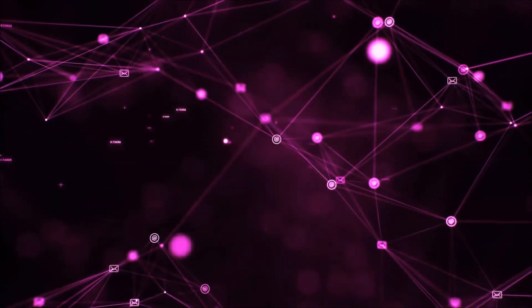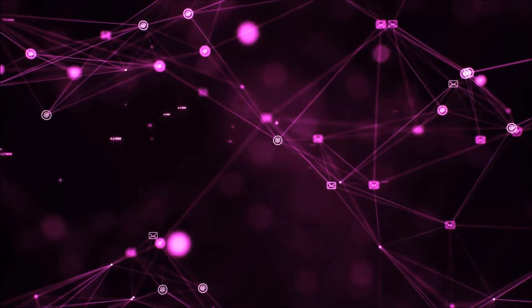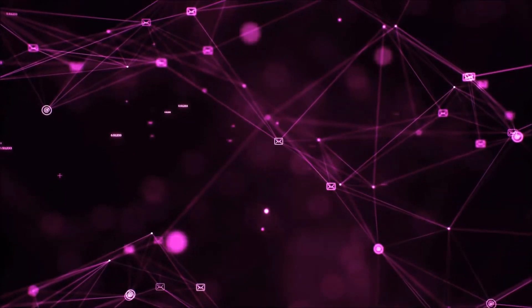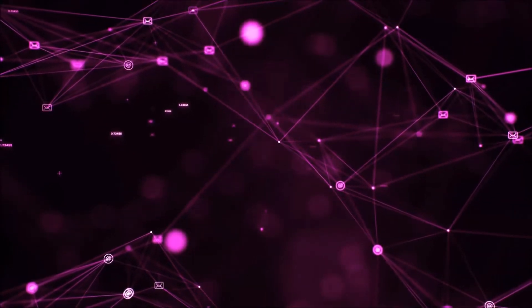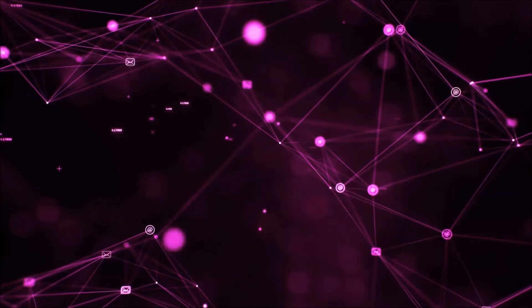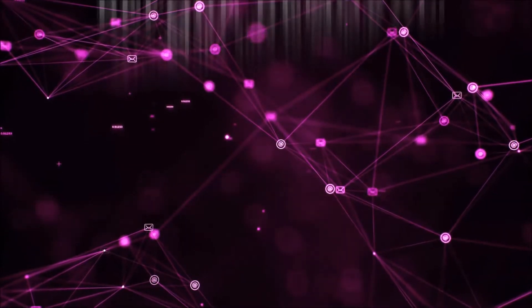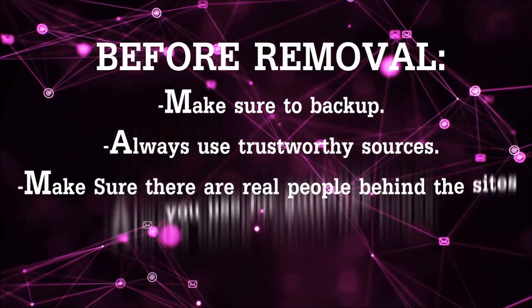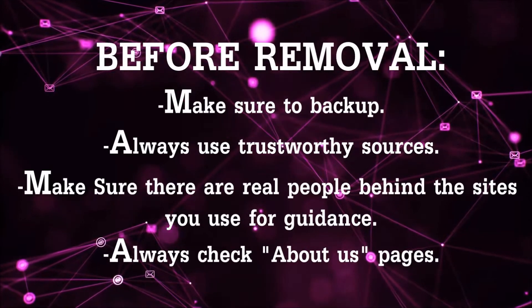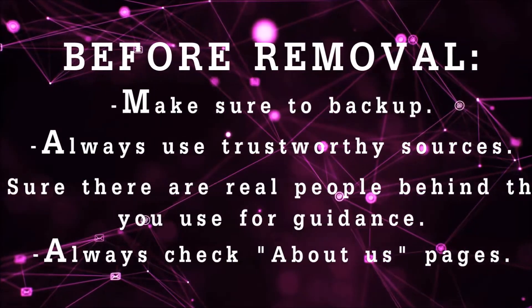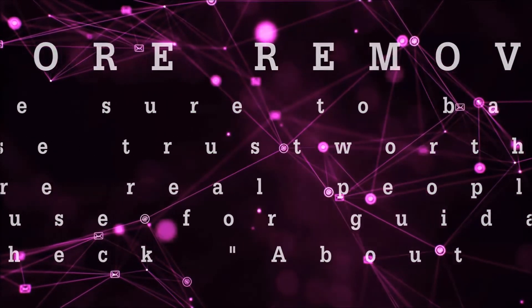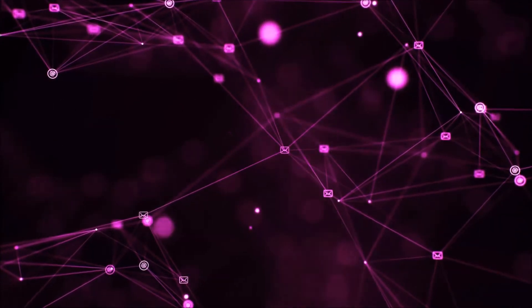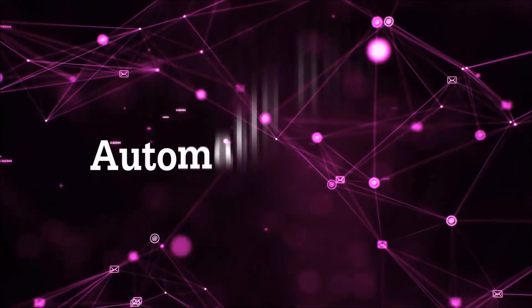Before we start with the video steps, I'm going to say that you're going to have to always follow guidance from a site or video YouTube channel that is legitimate. Always make sure to back up your files and use trustworthy sources and always check if these are real people behind these removal guides. So let's get on with the removal.